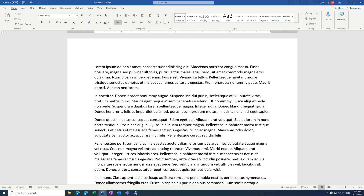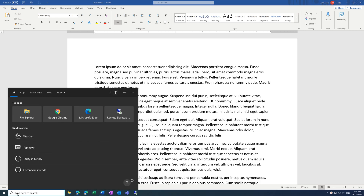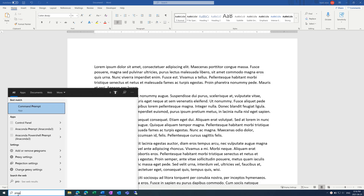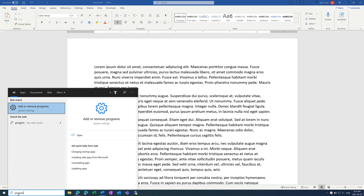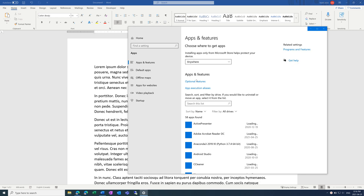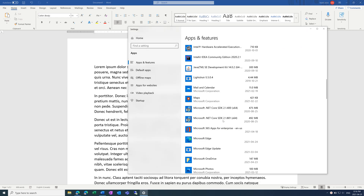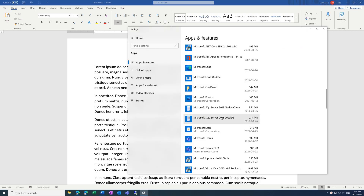You can do this by clicking the search bar in the bottom left corner and typing in 'programs.' Click on 'Add or Remove Programs,' and scroll down until you find Microsoft Office.